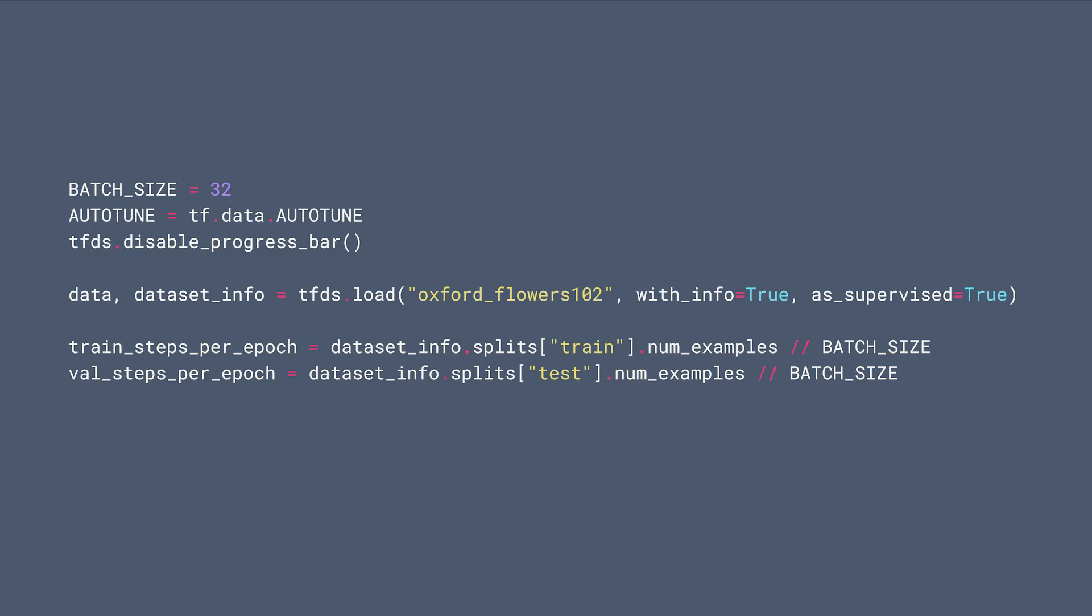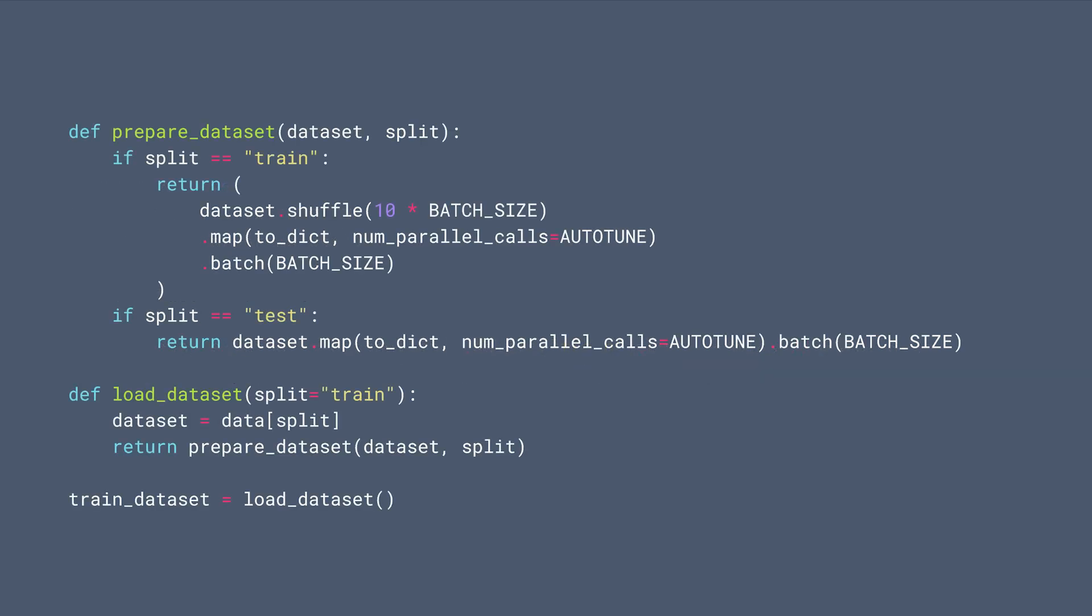To demonstrate how to perform data augmentation, let's first load up the Oxford Flower 102 dataset, which includes all kinds of flowers. We further preprocess the dataset here by shuffling and batching.